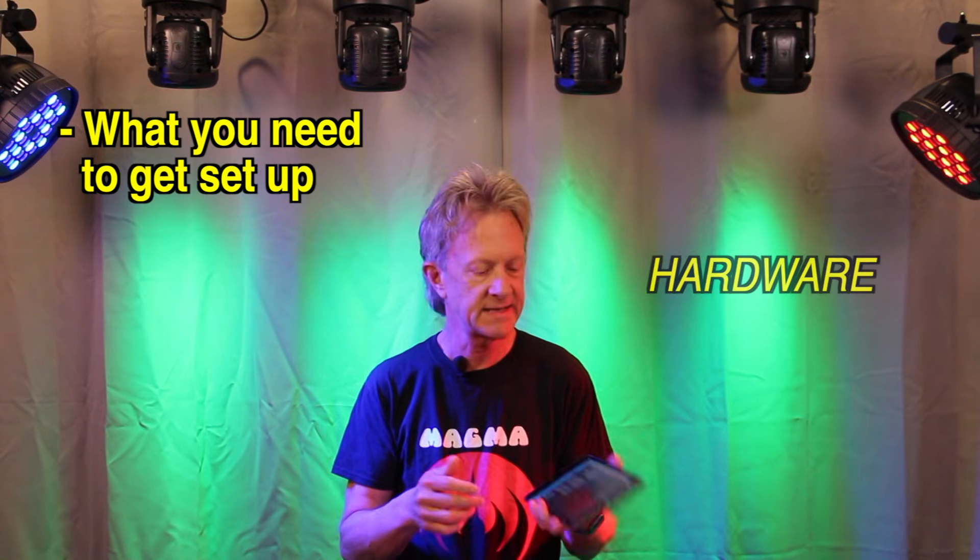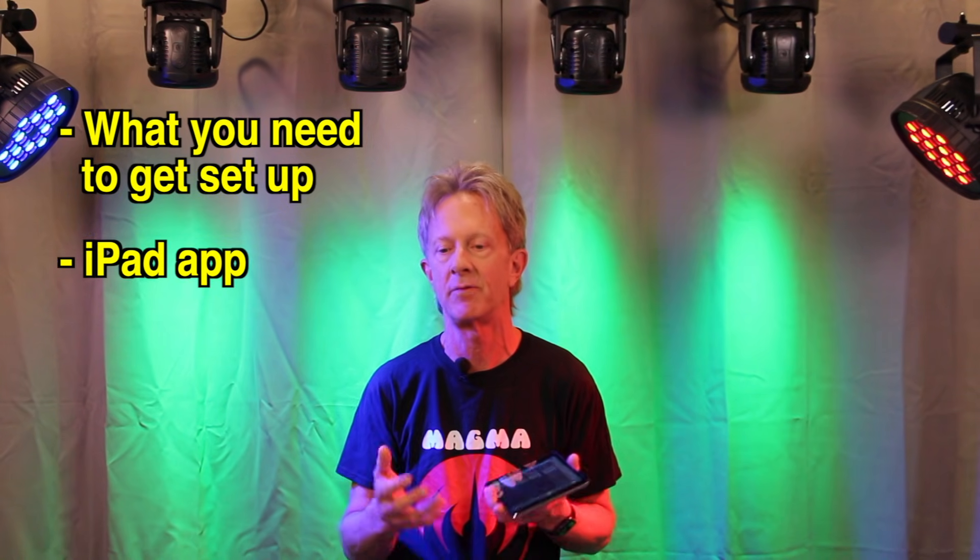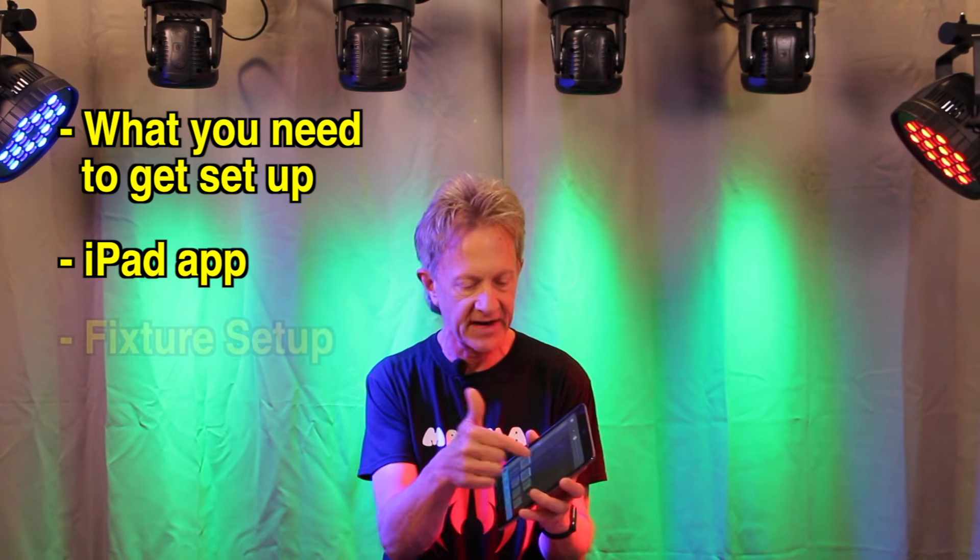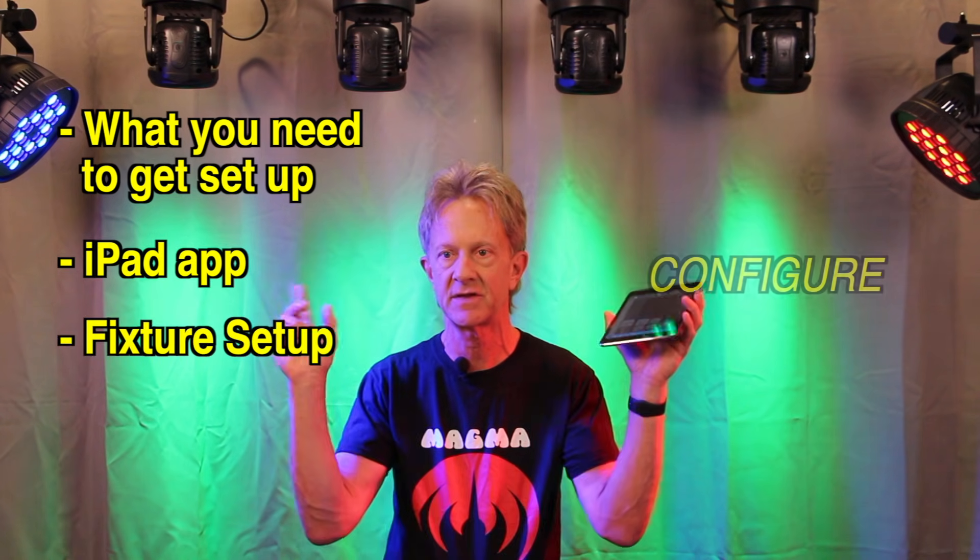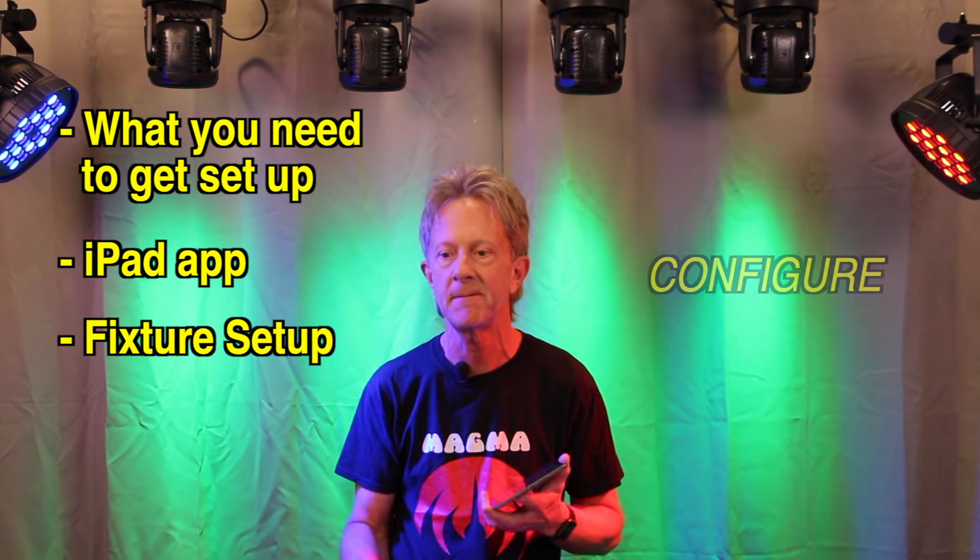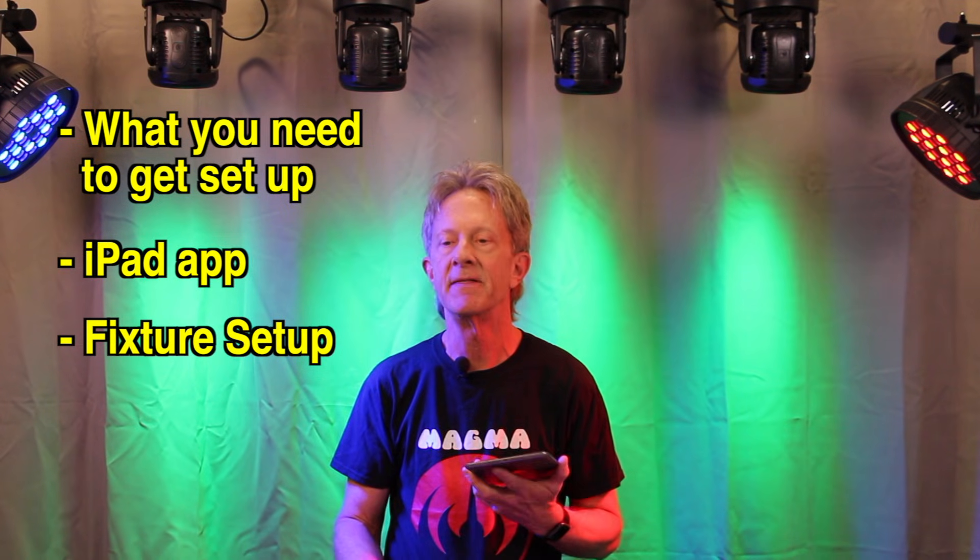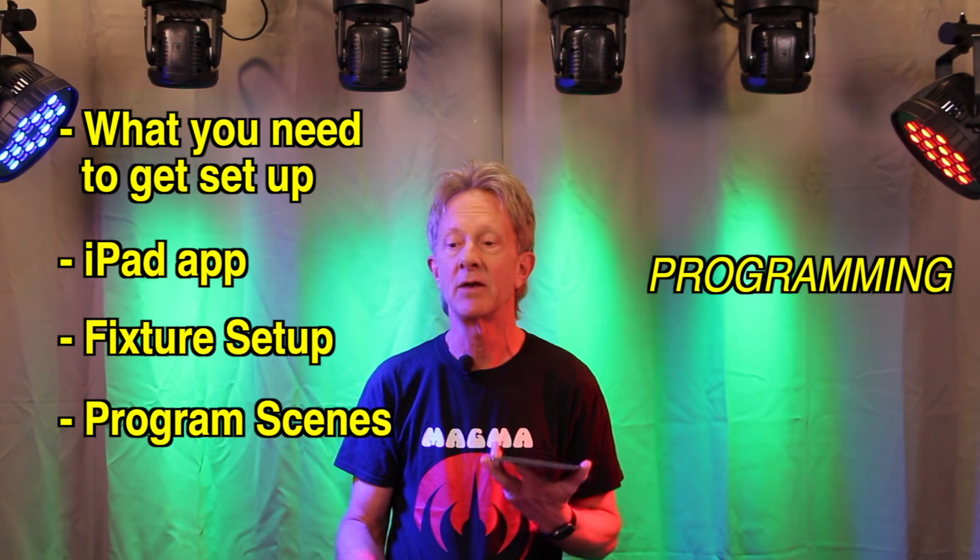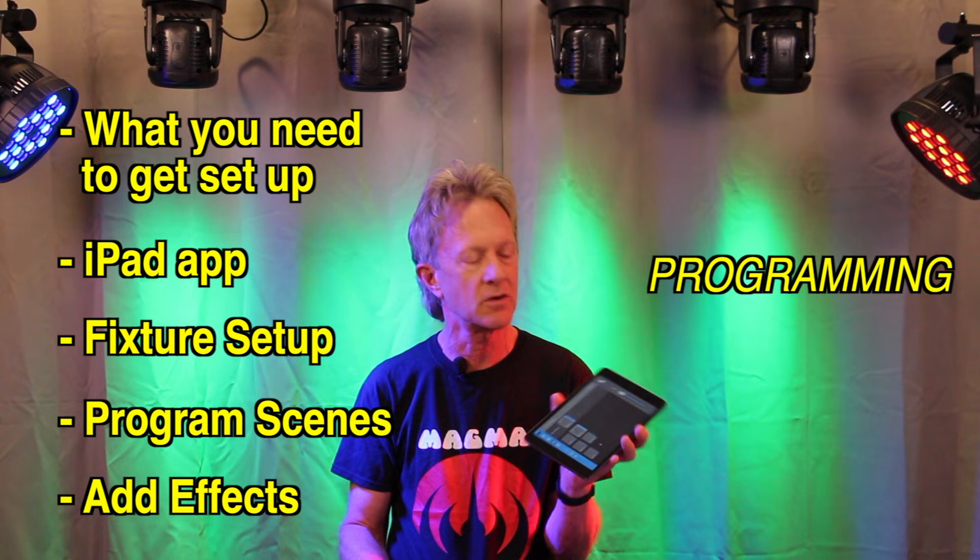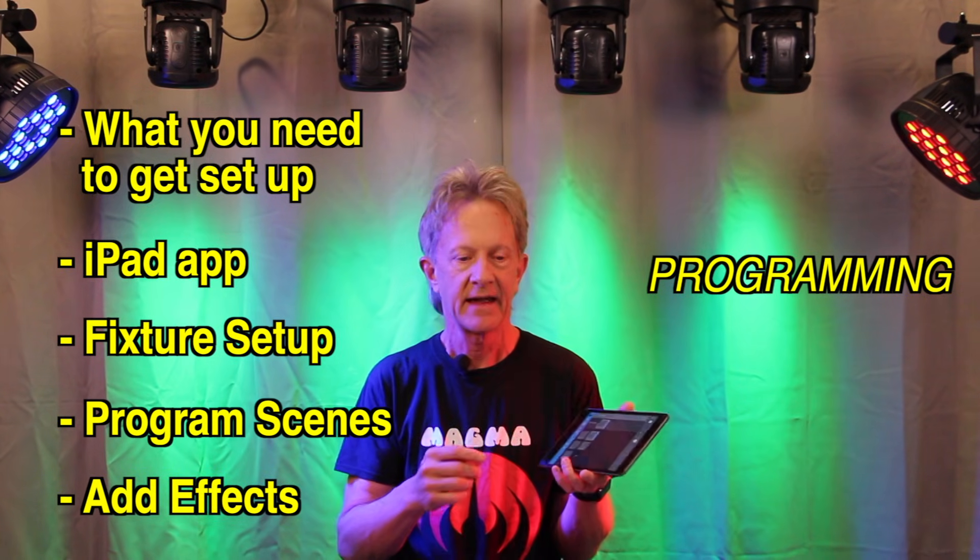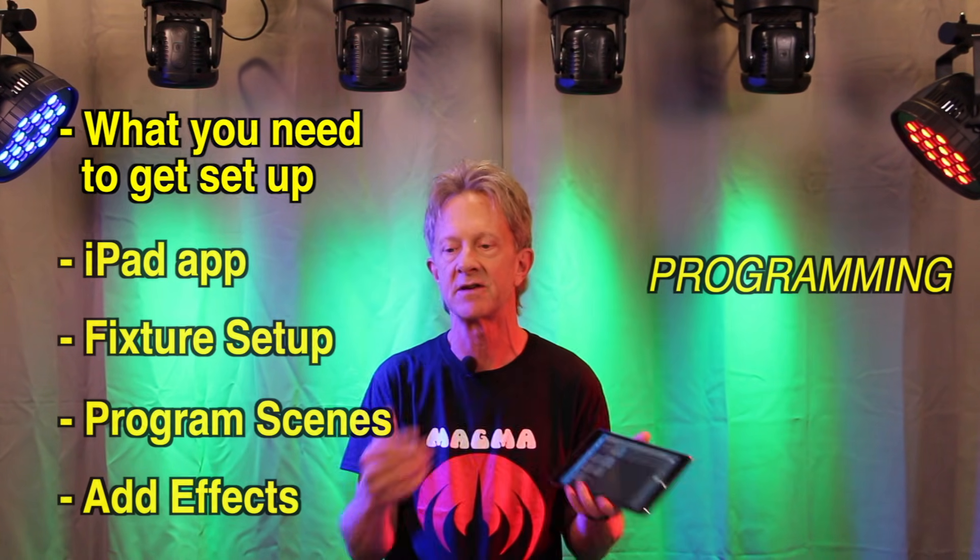We're going to take a look at the app, which is called Vibrio. And then we're going to set up the fixtures in the app to match the rig behind me. Then we're going to program some scenes and then we're going to add effects to scenes. And that's one of the coolest things that this does is adding effects to scenes on the fly.